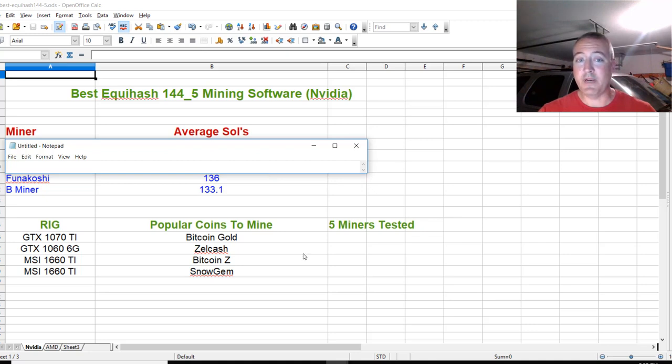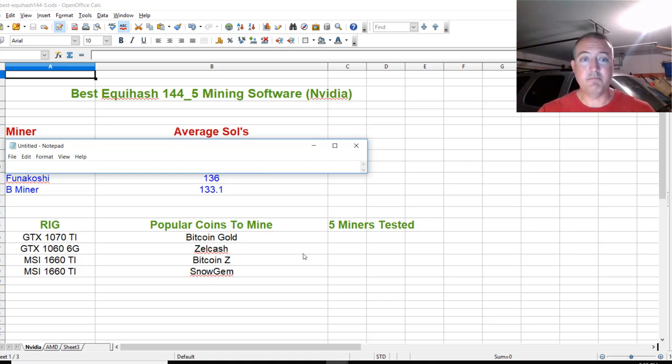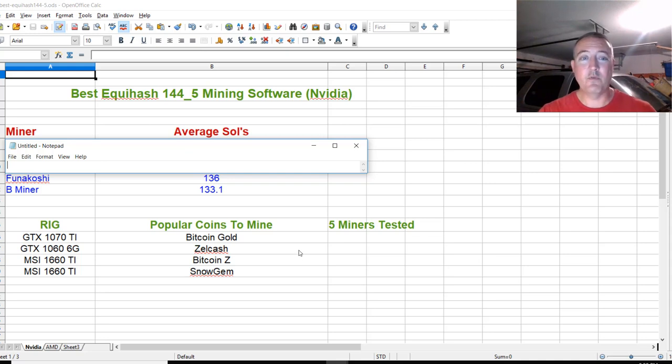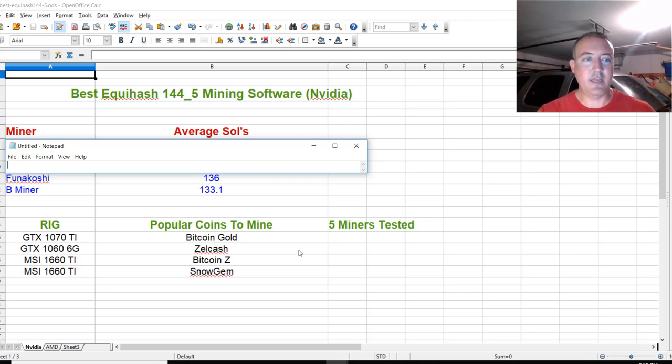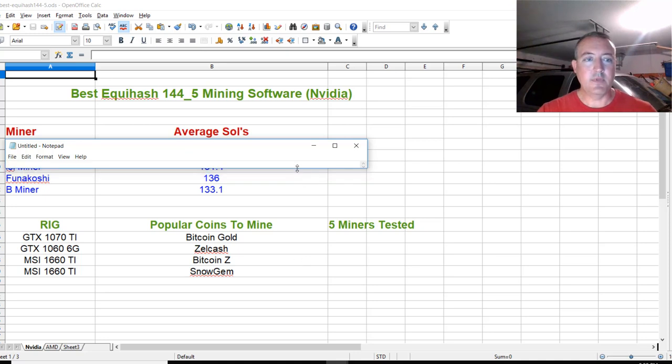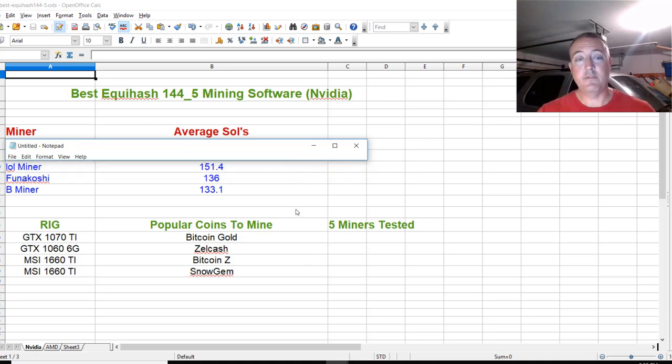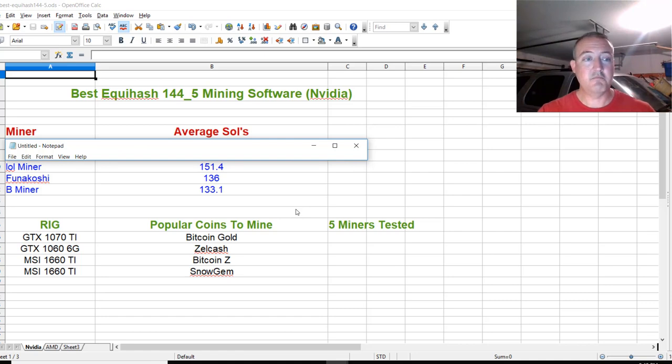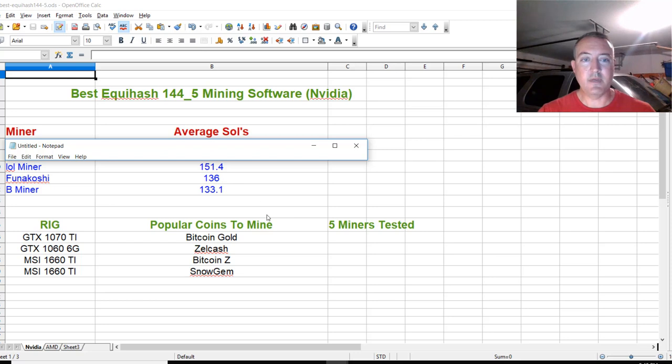Fourth place was FUNAKOSHI miner. I'd never heard of that before looking into this, but it got 136 sols over about 10 minutes. Third place, Lolminer, got 151.4 sols on average. Not too bad for Lolminer. That's a nice jump of about 15 sols on average.